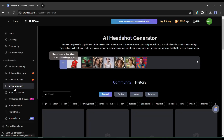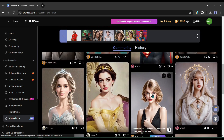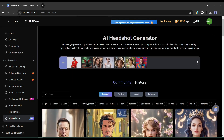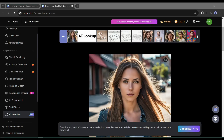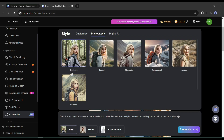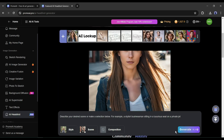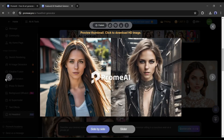The next feature of Prom AI is the AI Headshot Generator. If you are a social media influencer, this feature is for you. With this tool, you can transform your personal photos into AI portraits in various styles and settings. Just upload an image, select the image style and the scene, add a prompt if needed, and generate. Here is the result.